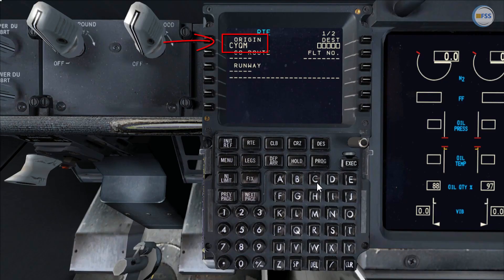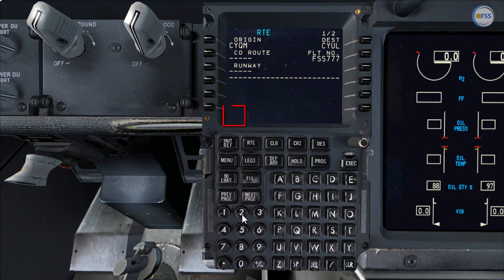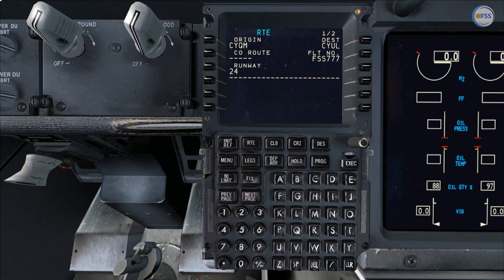My ATC callsign is FSS777. I've already put my origin airport CYQM. Now I'm going to put the destination airport CYUL in the destination box. Moving to the flight number line select I'm going to put my ATC callsign FSS777. My departure runway is 24, which I put in the runway line select. Now to create my flight plan I can either do that manually or automatically by using the company route line select, which I'll show you later.